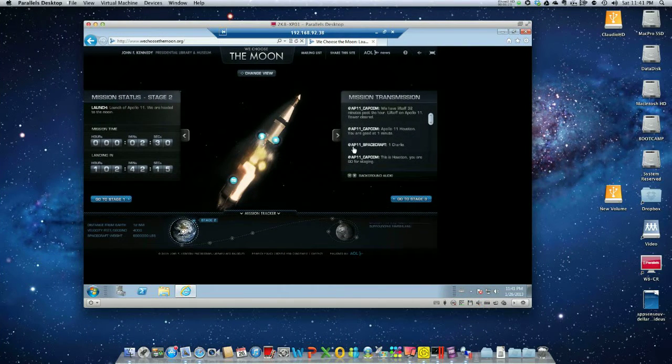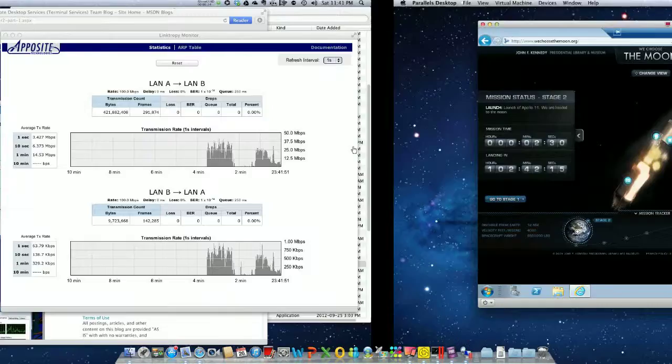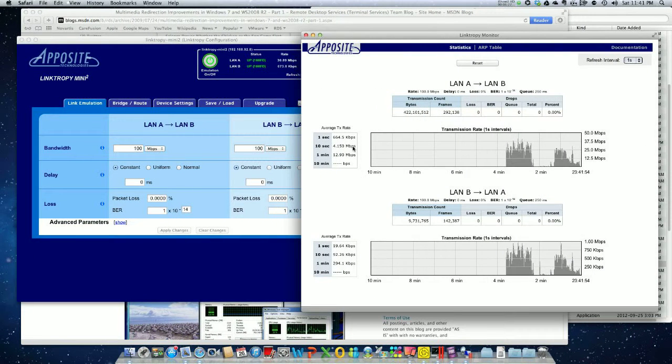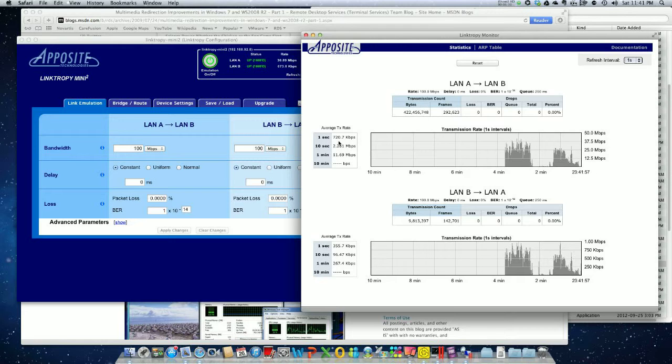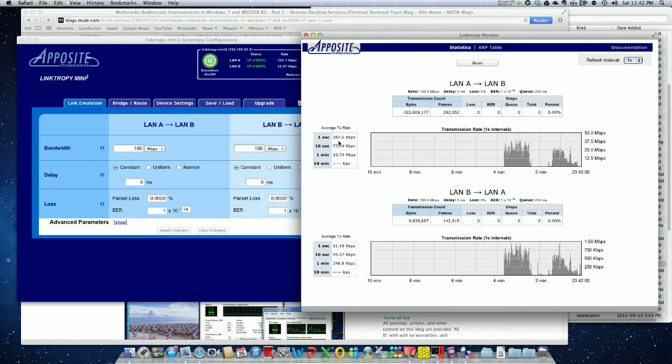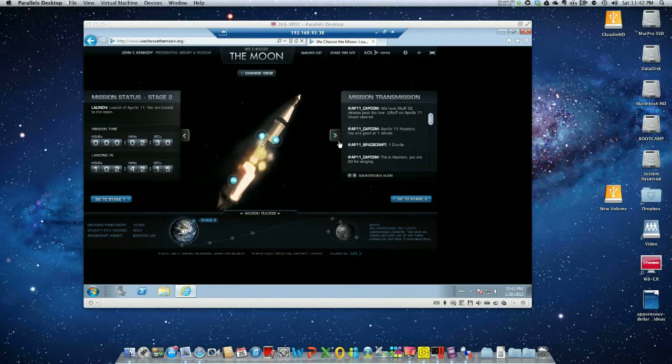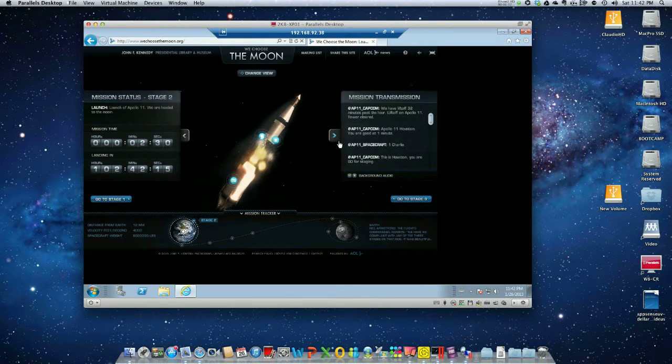And now it's going to drop a lot—600, 300. Now we have some spikes because of the audio. Downrange one mile, altitude 34 miles now.